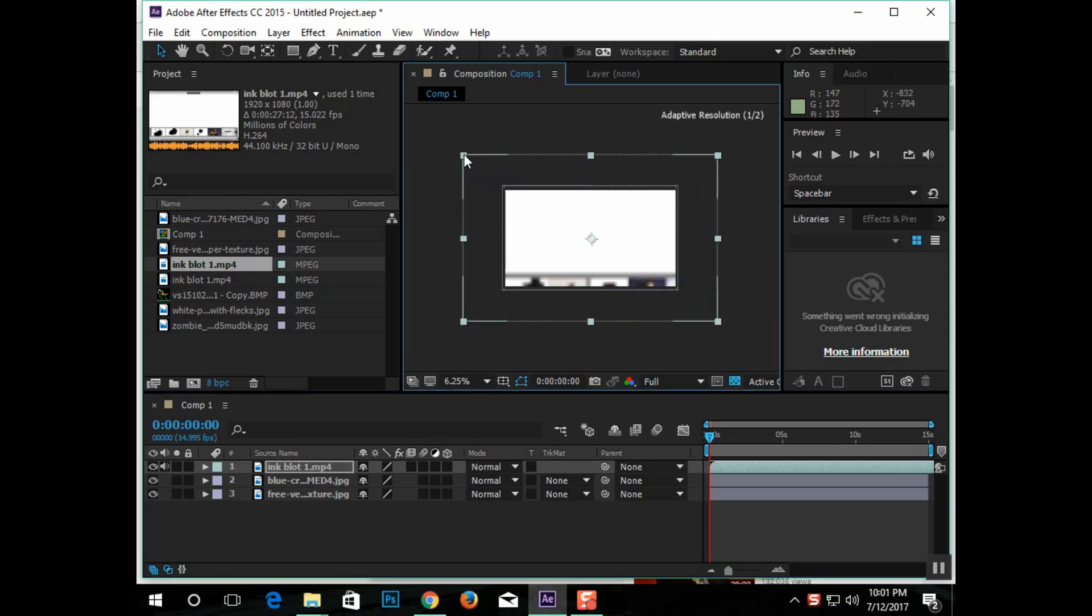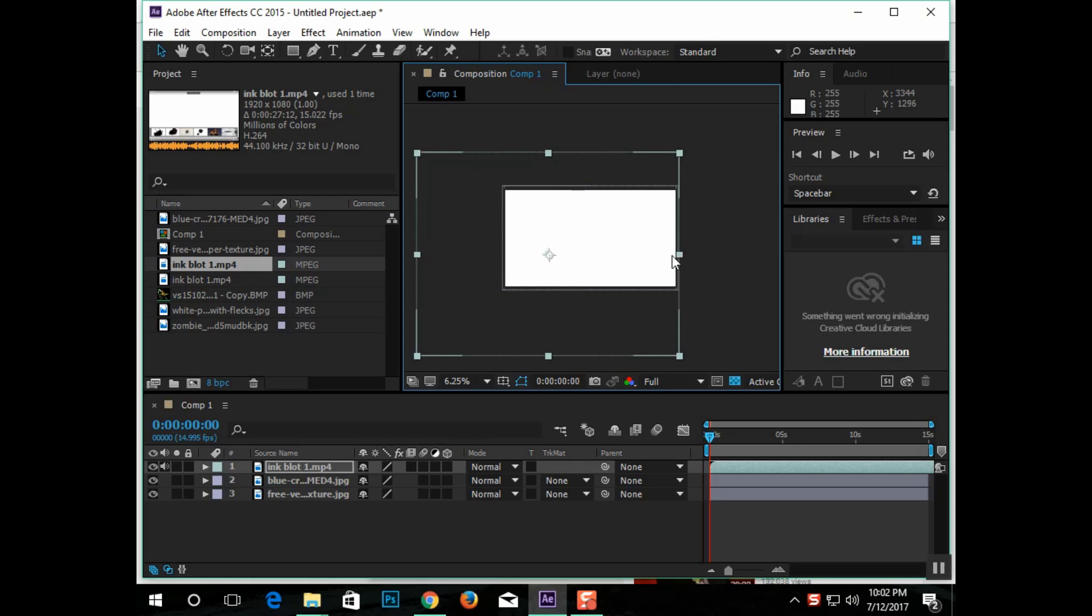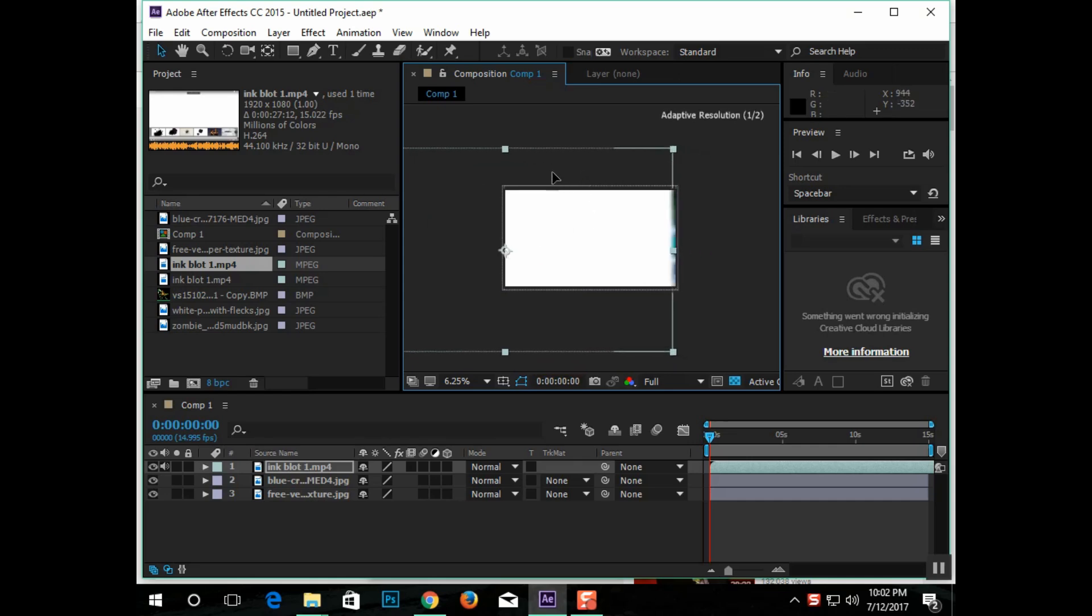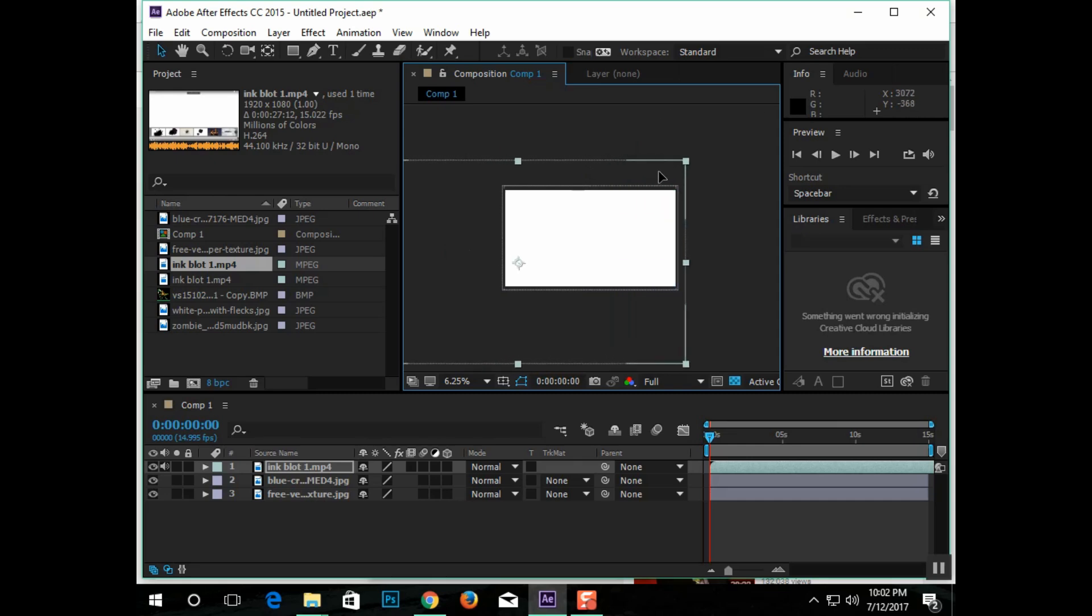So basically what this effect is, everything on the ink graphic that is in white will be simply invisible, and everything that is in black on the ink graphic is going to reveal the picture behind it.